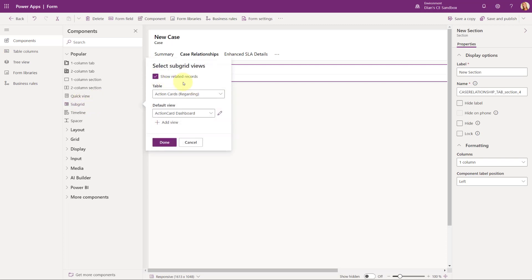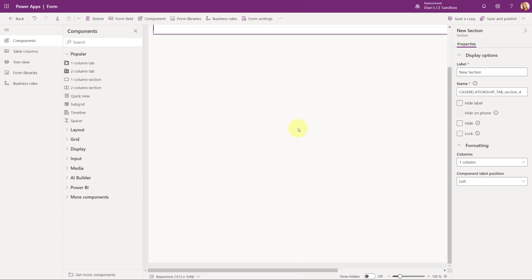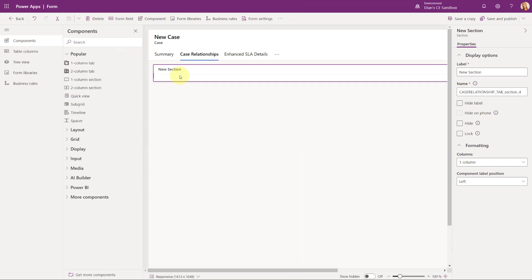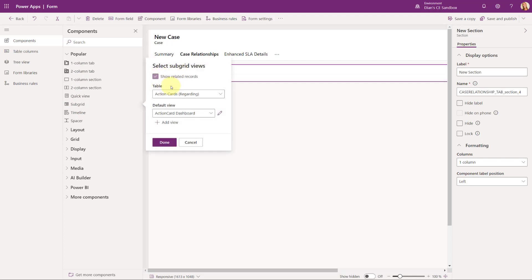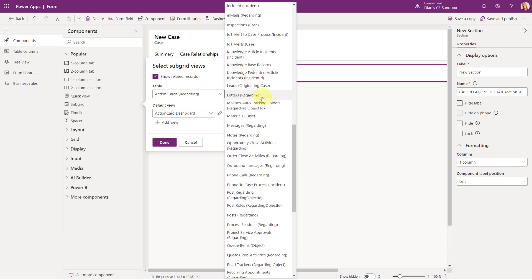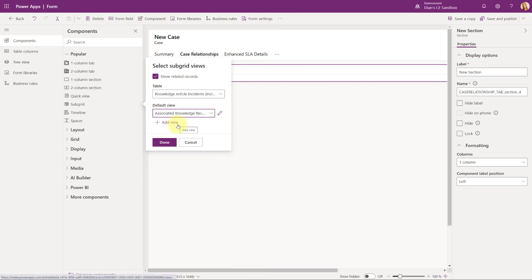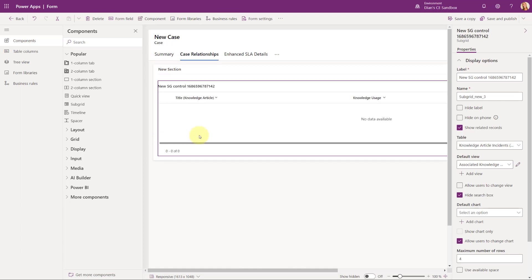It's going to ask me, do I want to show related records? Yes I do. And then what I want to do is I want to select a table that's called knowledge article incidents. So let's try that again — subgrid, related records, and I'm looking for knowledge article incidents. Here we go. And there's only one view available, the associated knowledge records view, so that's what we're going to pick. We're going to click here on OK, and again, you're going to have this view here.